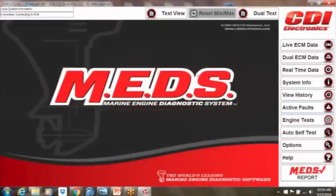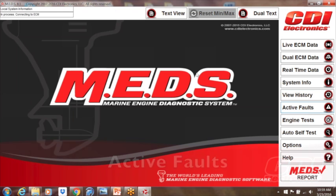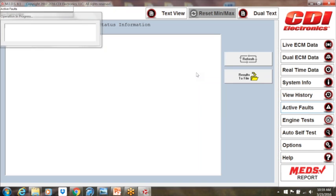You can also see active faults. Just with one click, you can see where to start your troubleshooting when an engine comes to your shop.